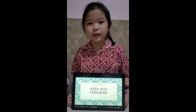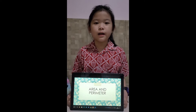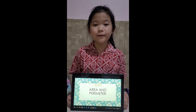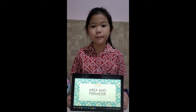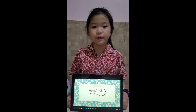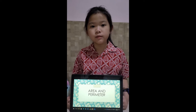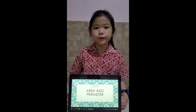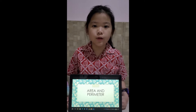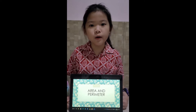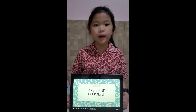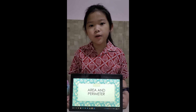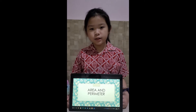Hello everyone! My name is Hazel. I am from 4-week class. Today I will be explaining about area and perimeter. My purpose of making this video is to make you understand more about area and perimeter. Now, let's get started.